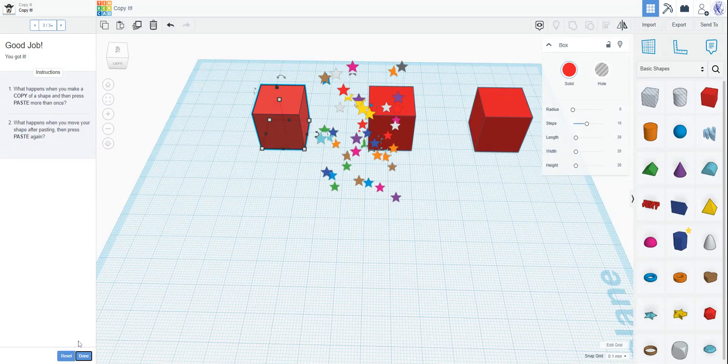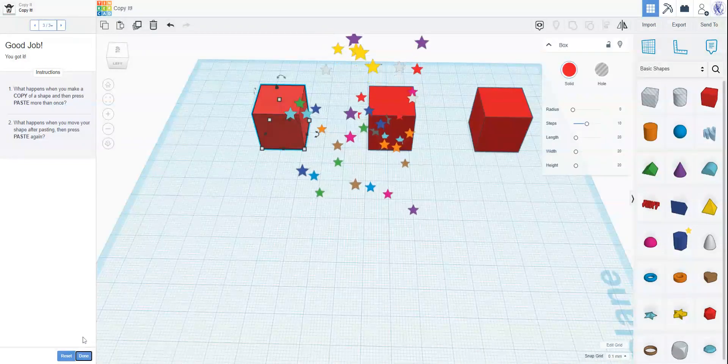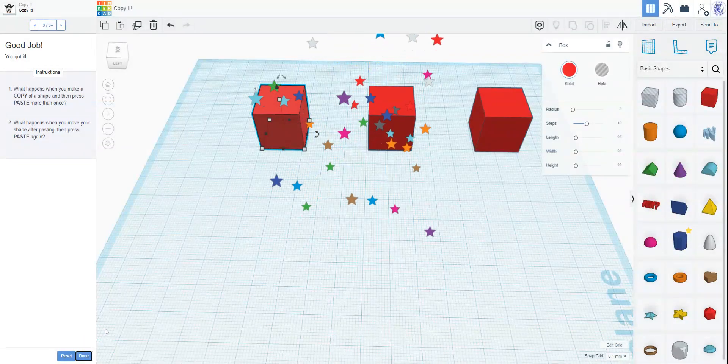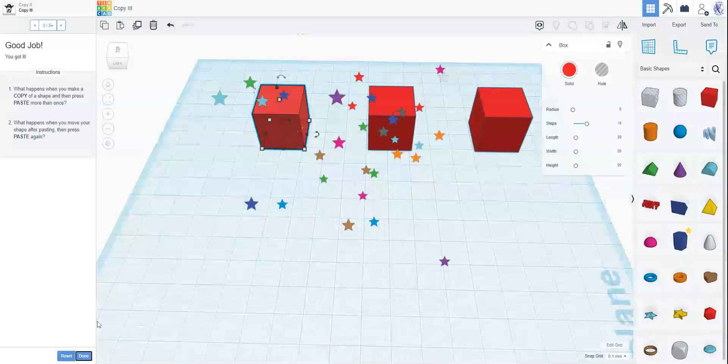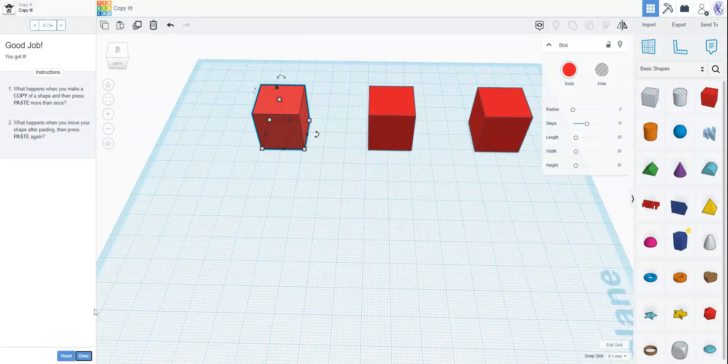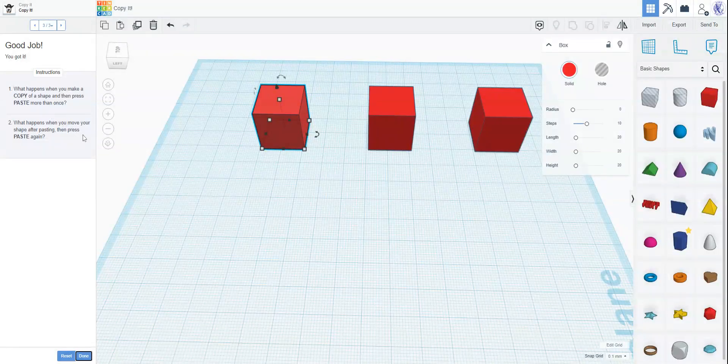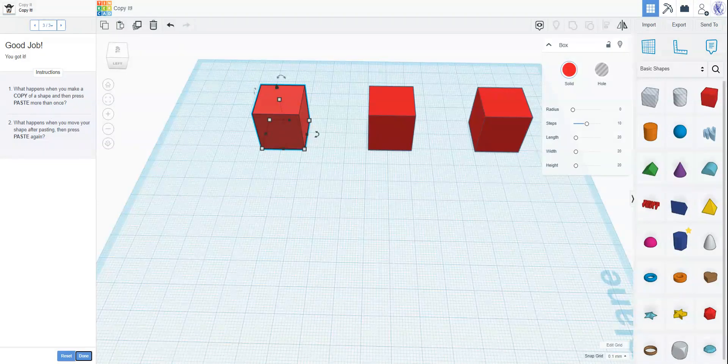And Tinkercad throws candy, but that's not because we did it right. It always just throws stars on the last page. My computer's usually lagging out right now. Here it says, what happens when you make a copy of a shape and then press paste more than once? You know, well, you get, you can paste as many times as you want.